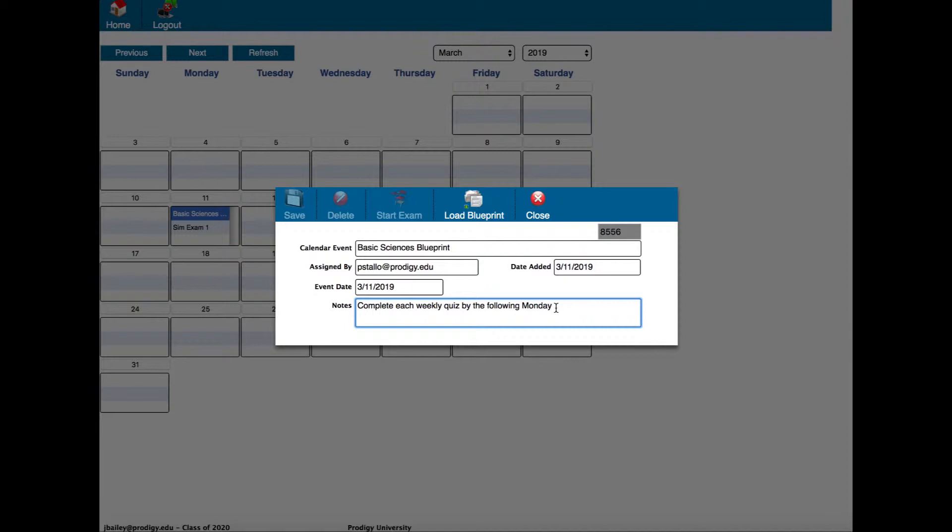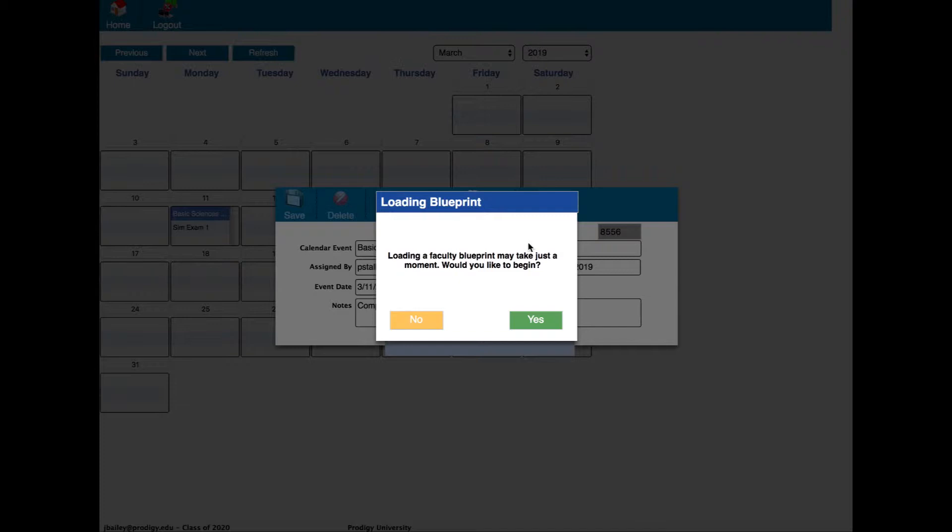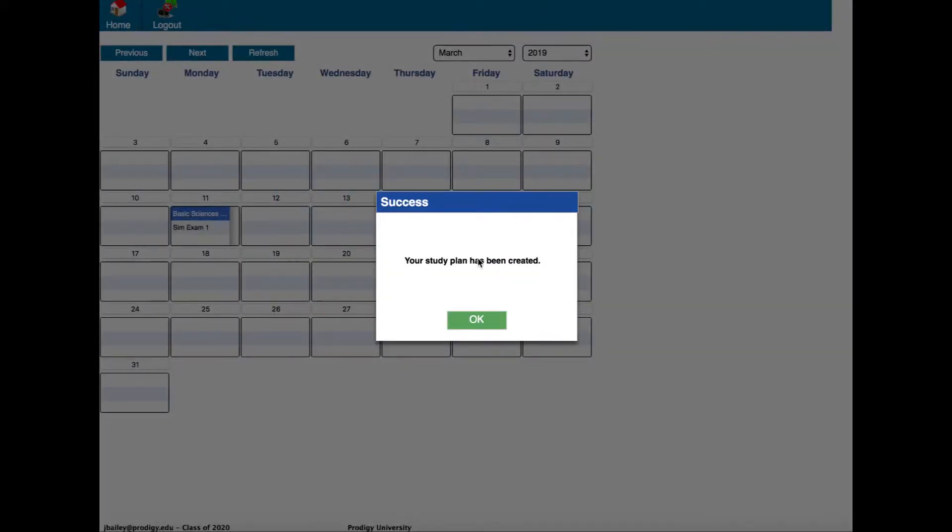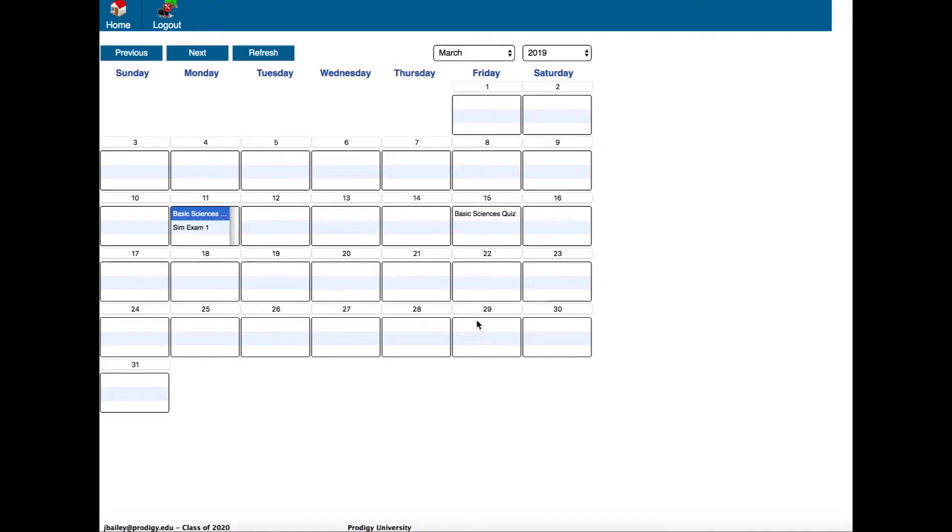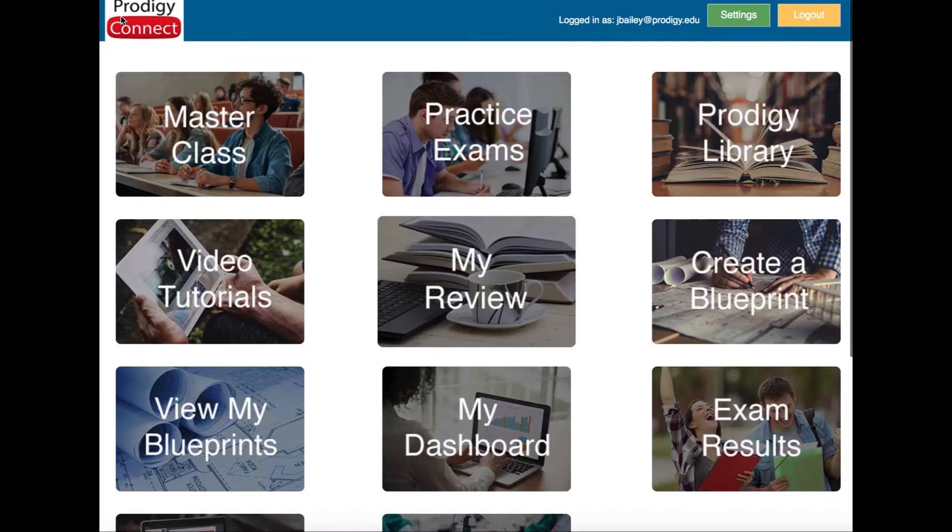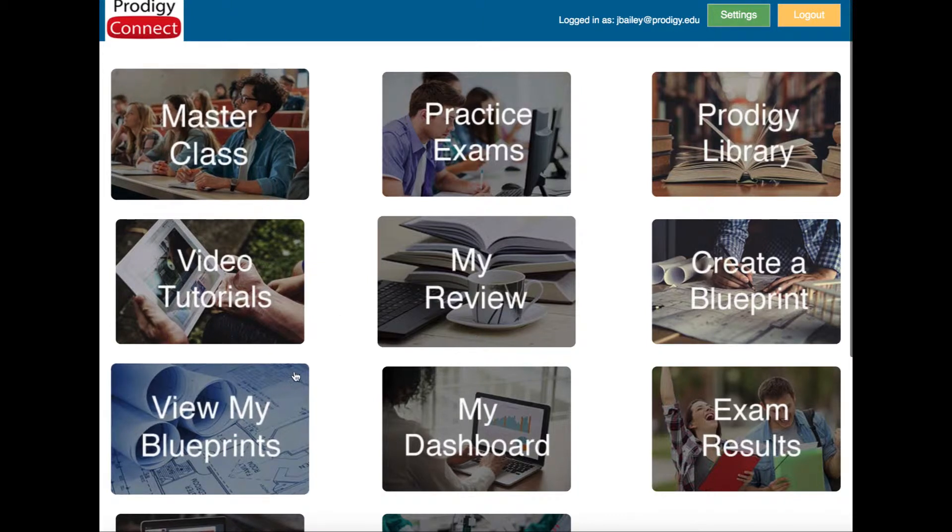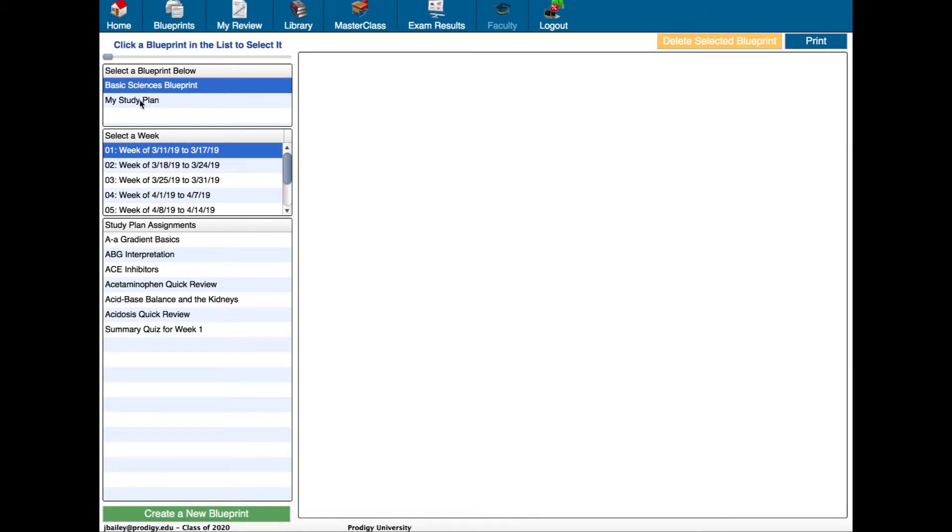I'm going to click load blueprint to load this one into my system. It says it may take a moment - would I like to begin? Yes. Now it says your study plan has been created. I'm going to click OK and to view it I'm going to go back to home and view my blueprints. Here's a blueprint that I created myself and here's the one basic sciences blueprint that the faculty created.